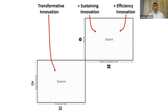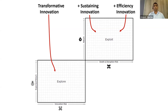In situations like COVID, efficiency innovation does not really help. If you're in the hospitality industry and you keep doing efficiency innovation, all that will happen is that you will die more efficiently. Sustaining innovation is not enough either. What's really required in difficult situations is transformative innovation, because you need to find new avenues for revenue and new business models.